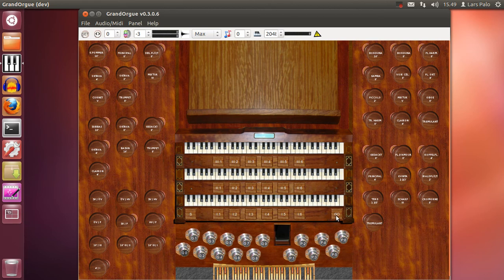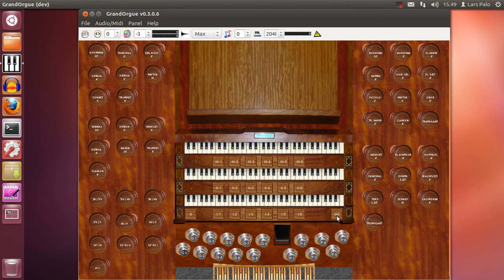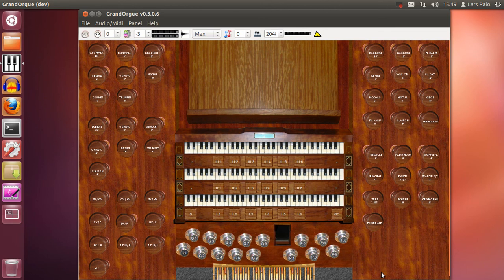And just to make sure that the divisional for the pedal which is empty at this moment will work, I will push that button too and then the pedal stops will disappear. Yes it works.